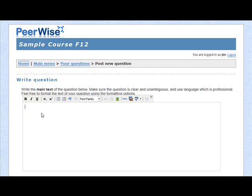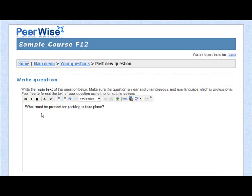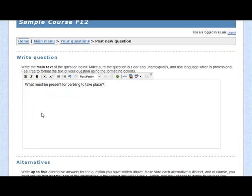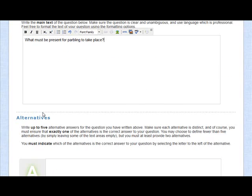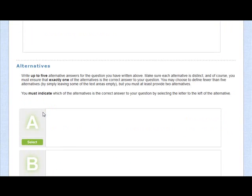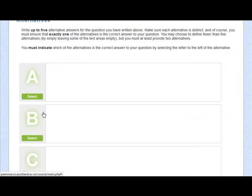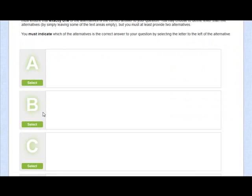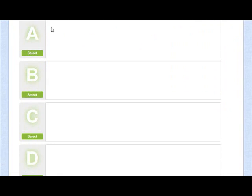So this is where we'd write the stem of the question. This is the part of the question that precedes the answer options. So that would be the stem of this question. As you scroll down, this is now where you'd list the potential alternate answers.